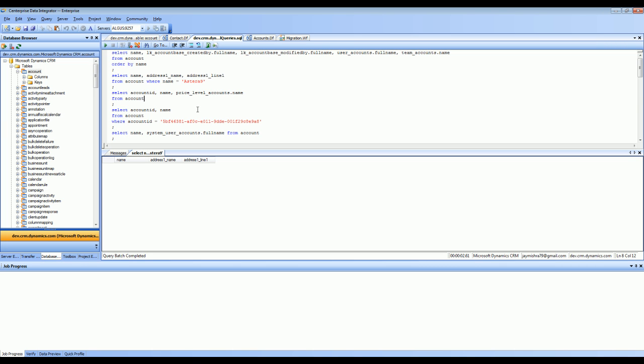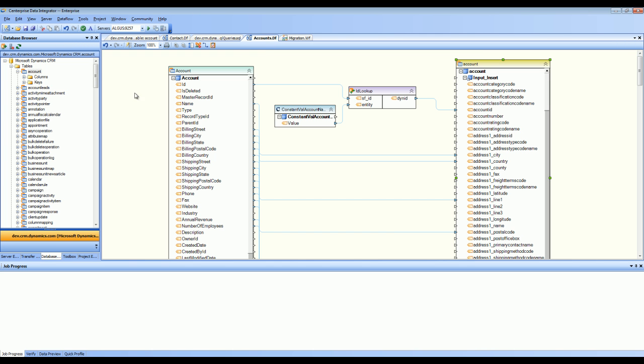This is the database browser part. Inside a data flow, you can drag and drop any of these entities as source or destination and you can write into the entities or read from the entities. So this is a unique way of treating Dynamics CRM by Enterprise Data Integrator.